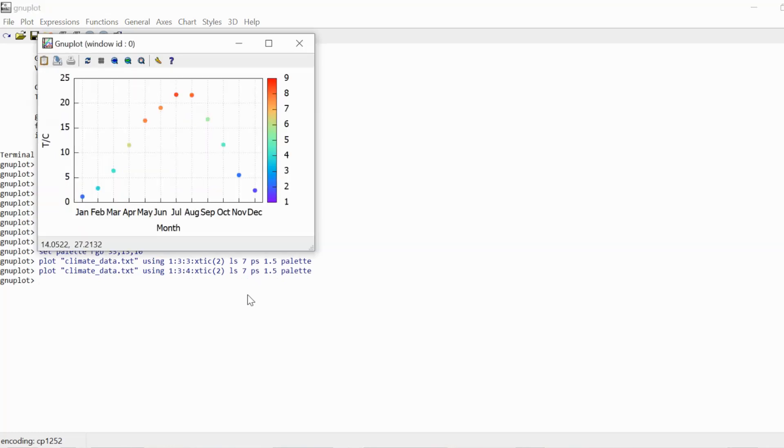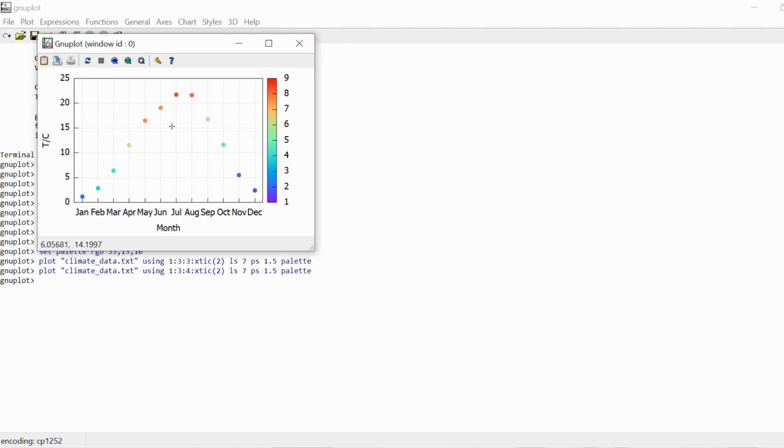And now the data points are colored in according to daily sunshine hours, average daily sunshine hours in that month. So you see the data range is completely different and ranges from one to nine. And the information is not redundant anymore.